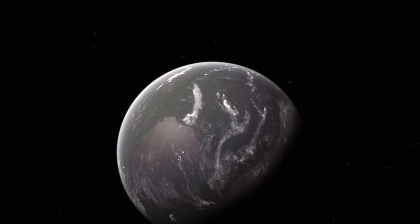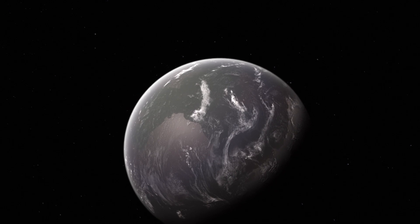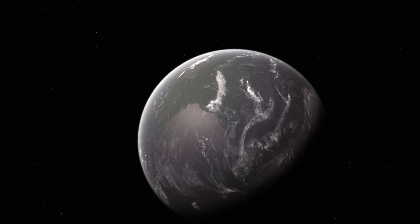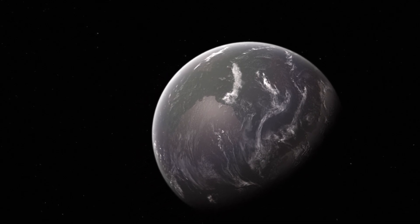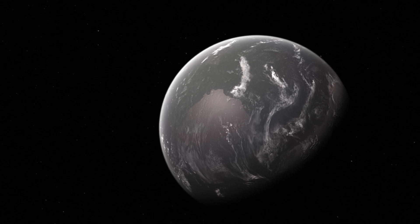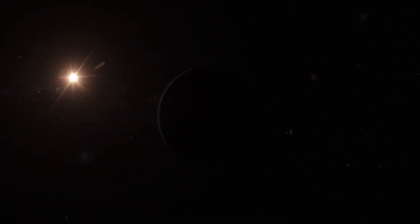Observing Proxima Centauri, nestled within the Orion arm of our Milky Way galaxy, has historically proven to be a daunting challenge due to its faint luminosity and proximity to the main sequence of stars.